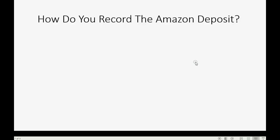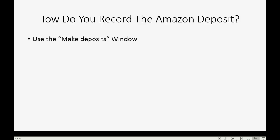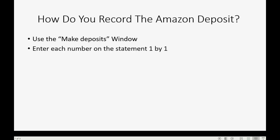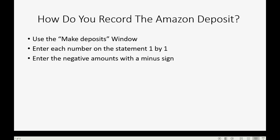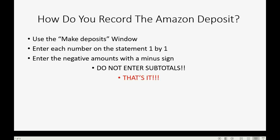The product charges are your main income. Everything with a red dash also has a minus sign — those items would print in red if you printed in color. The way we record this in QuickBooks Online is to use the Make Deposit window. Each number from the statement must be entered as either positive or negative. If it's listed as negative on the statement, enter it with a minus sign. Do not enter subtotals — just read each line from the statement into the deposit window.